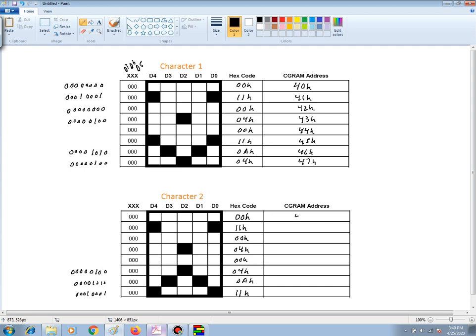And then continuing, this will be 48 hex, 49 hex, 4A hex, 4B hex, 4C hex, 4D hex, 4E hex, and 4F hex.